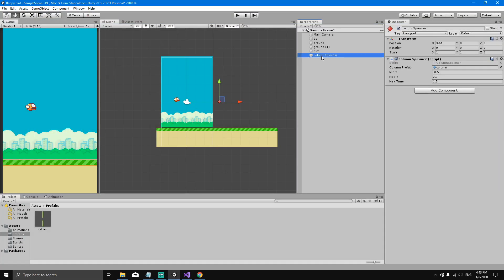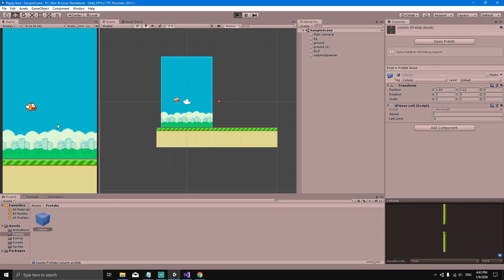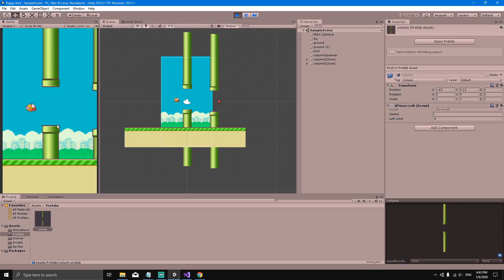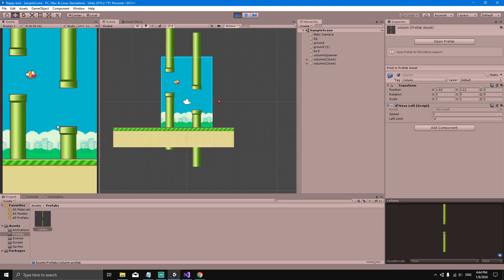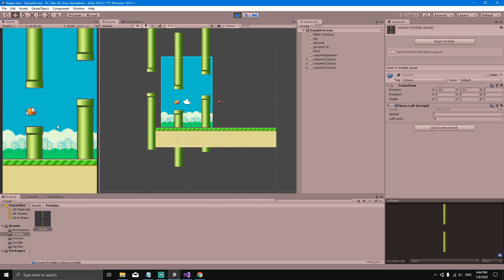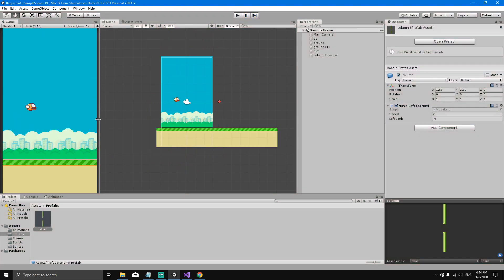Select the column prefab and in the MoveLeft script component you'll see the leftLimit field. Set it to minus 4. Now hitting play, every time a column reaches X position minus 4 it gets destroyed. You can see the columns being destroyed in the scene as they reach that limit.